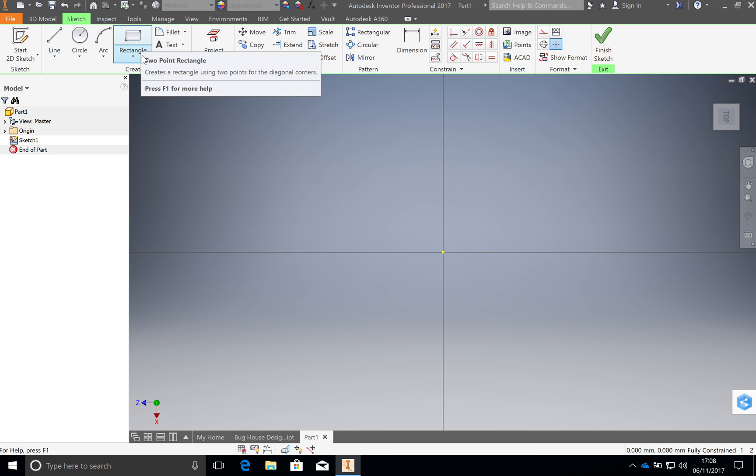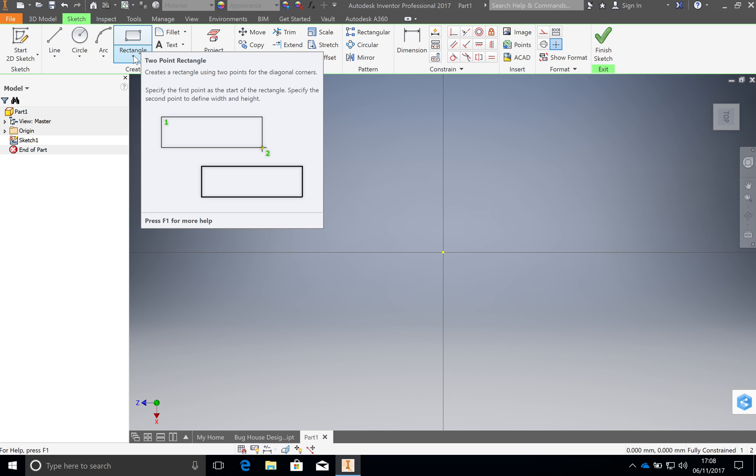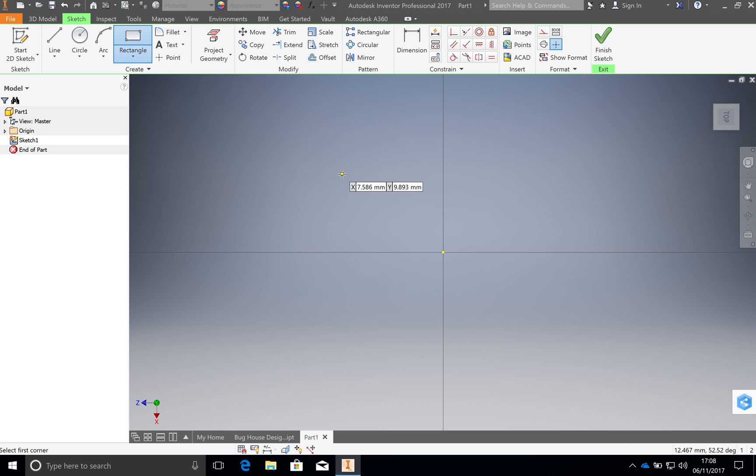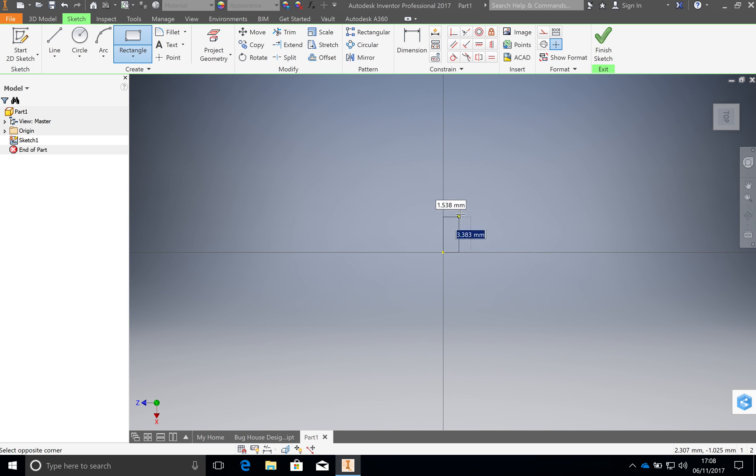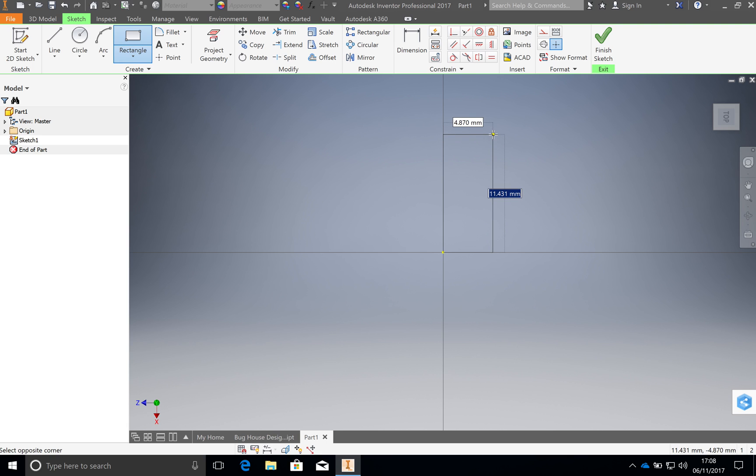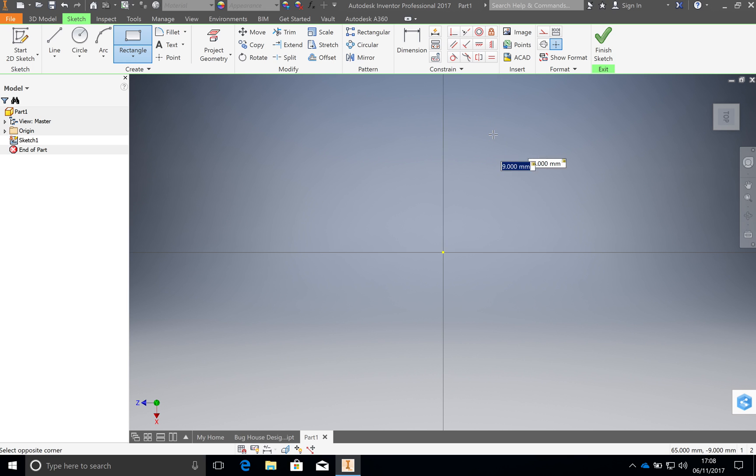The first thing that we want to do is pick this rectangle, two point rectangle. Then I want you to come down to this point down here and click once, and then move your cursor along. You can see how the dimensions will now change. You're not clicking and dragging. You're clicking, letting go, and then moving your cursor. The dimensions that you want to add are 65. Tap in 65 and then press the tab button in the top left part of your keyboard. That will bring you to the other dimension, which I want you to put in as 9. After you've put in 9, press Enter.